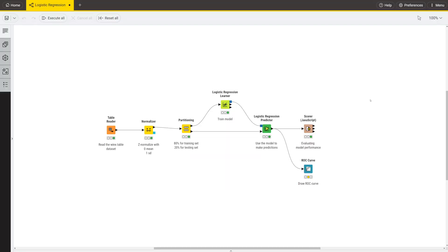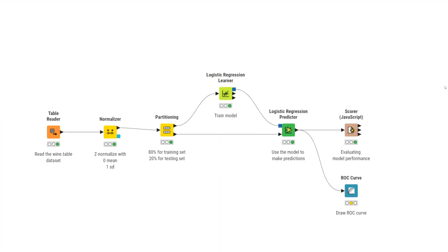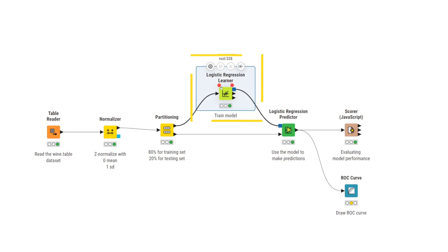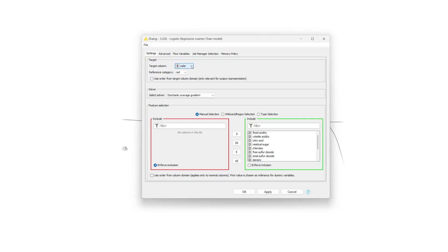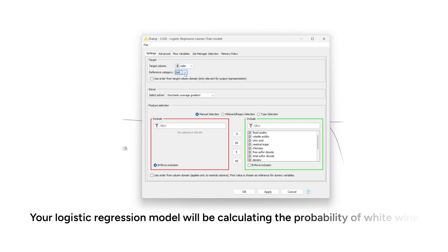The training data is passed on to the logistic regression learner node. Now let's take a look at the configuration window of this node to set up a logistic regression model. First, you need to select the target column. Here, you select the column color. Then you specify the reference category from the pull-down menu. You choose red in this example. That means your logistic regression model will be calculating the probability of white wine.